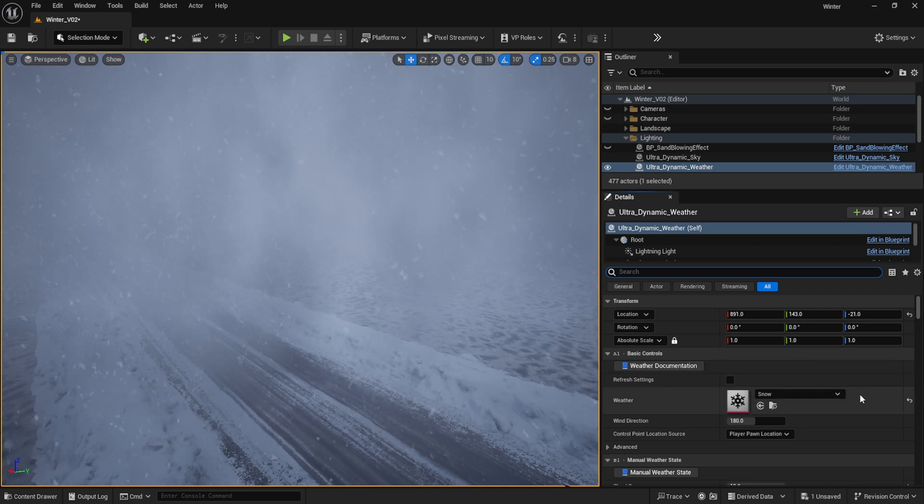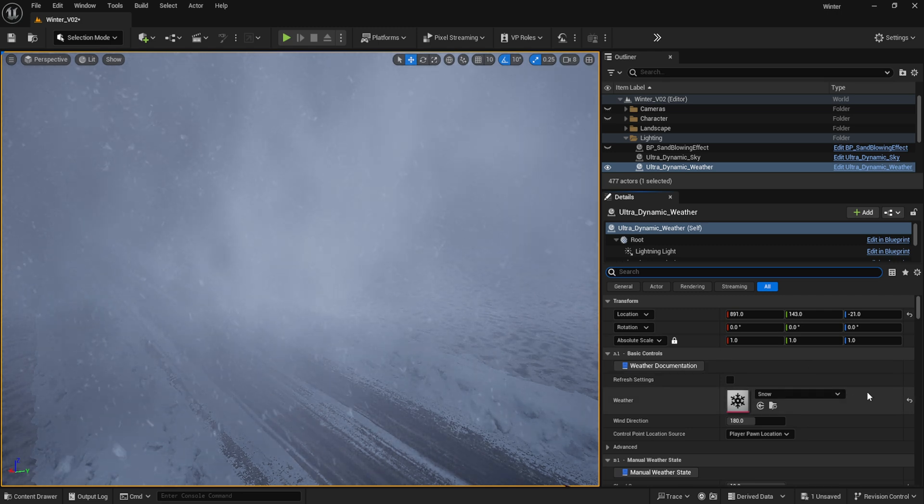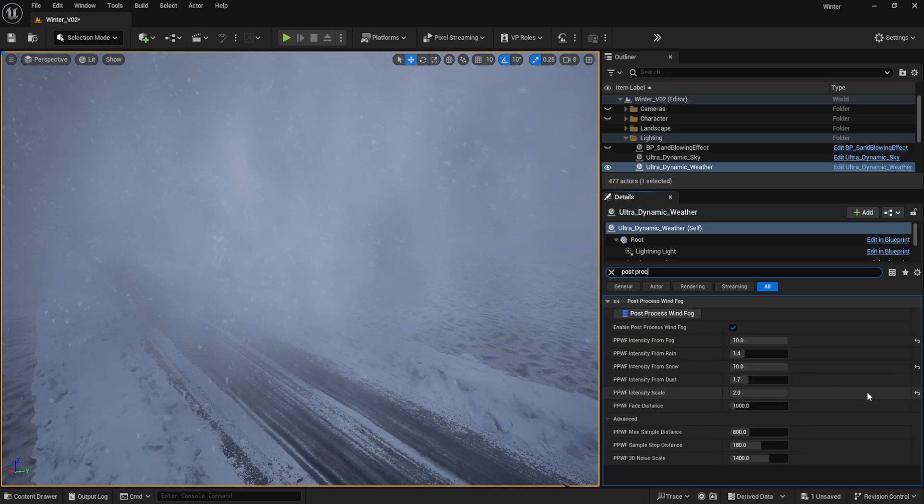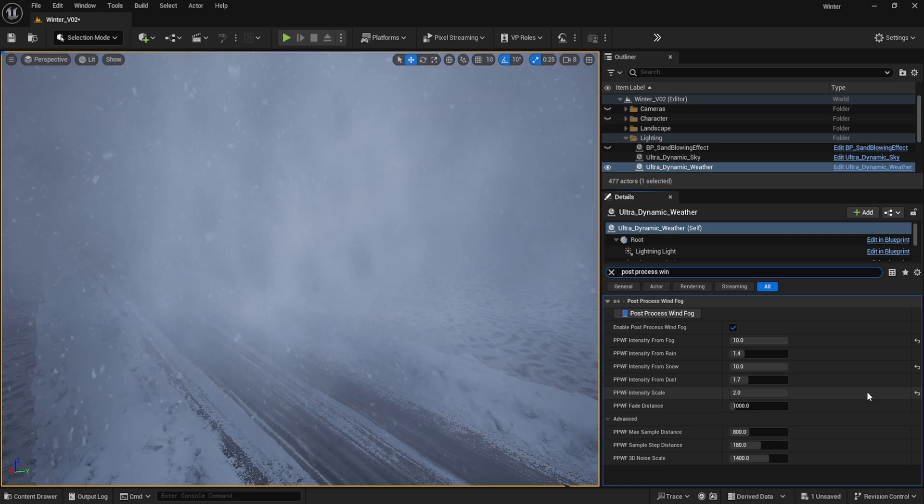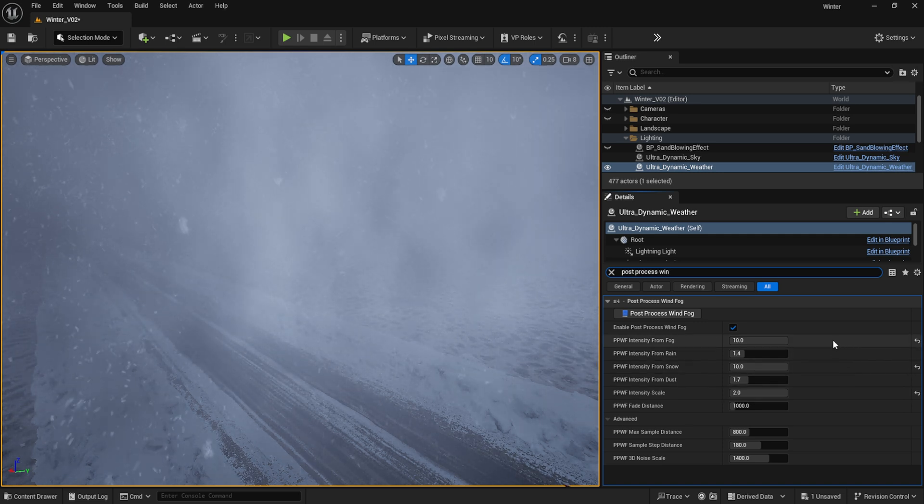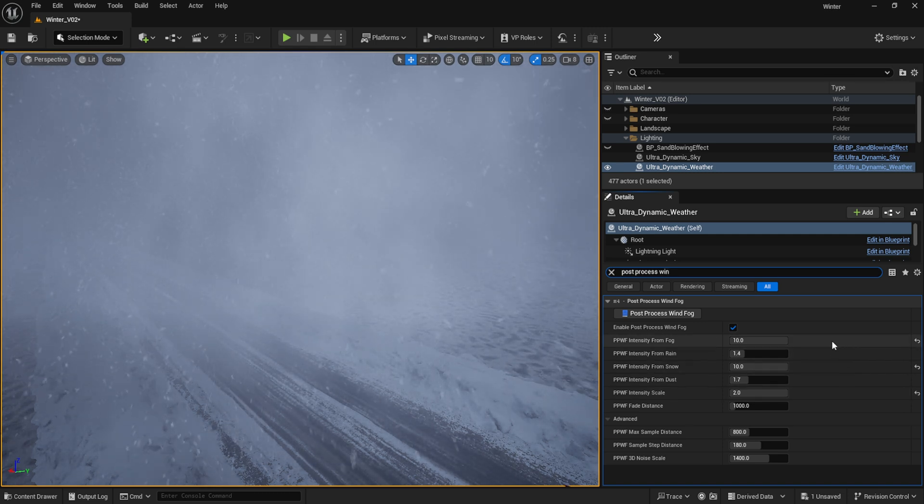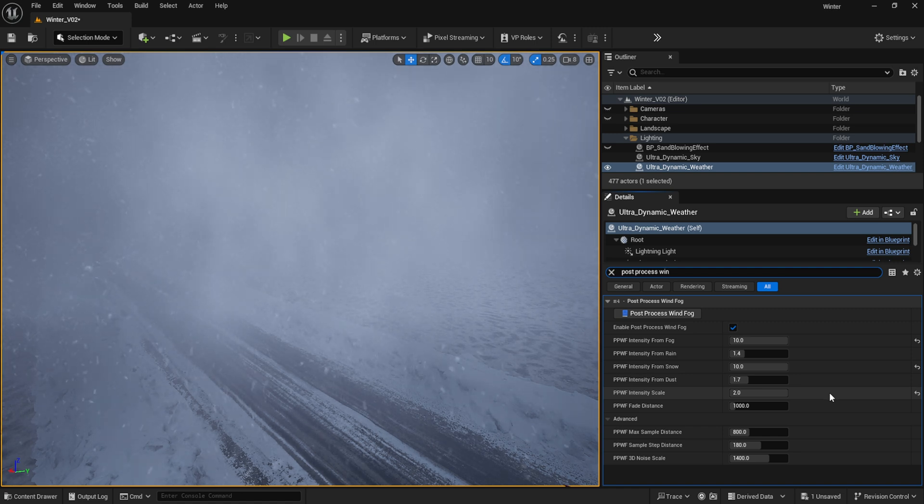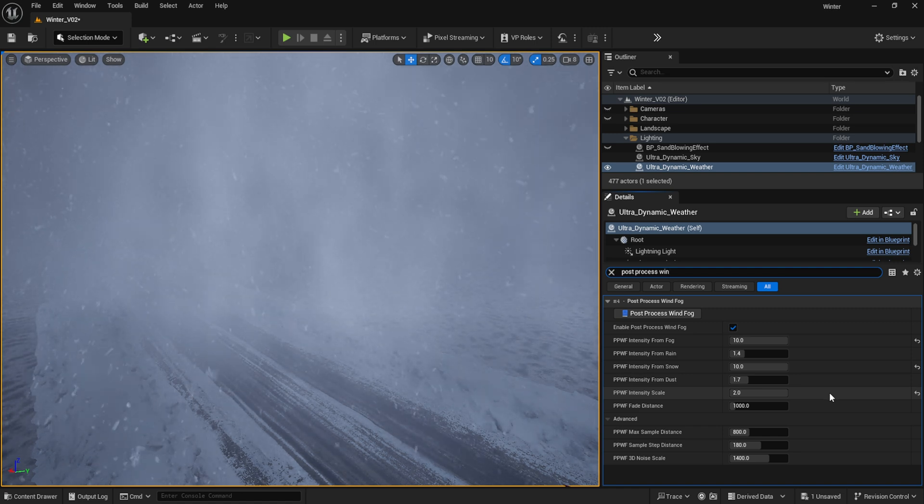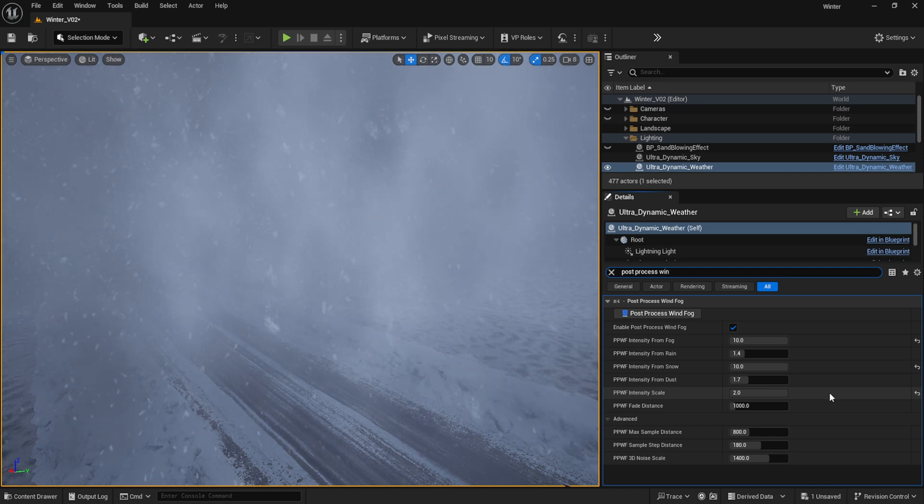In the post-process wind fog section, I set the intensity from fog and intensity from snow to double their standard max value at 10, and intensity scale to 2. This is what helps recreate that hazy fury as seen in hectic snowstorms.